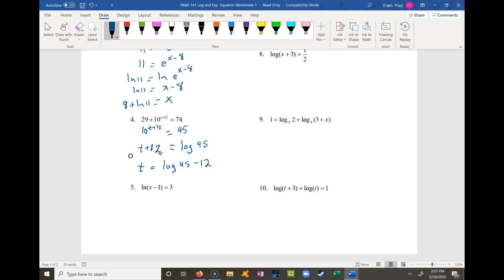We can leave these as exact answers, but using a calculator: for problem 3, the natural log of 11 plus 8 is approximately 10.398. For problem 4, log base 10 of 45 minus 12 gives t approximately equal to negative 10.347.